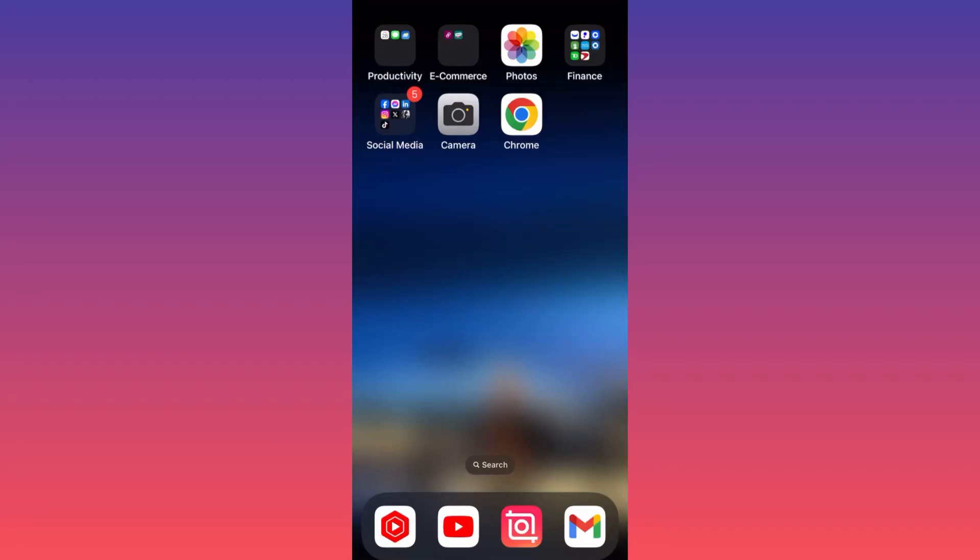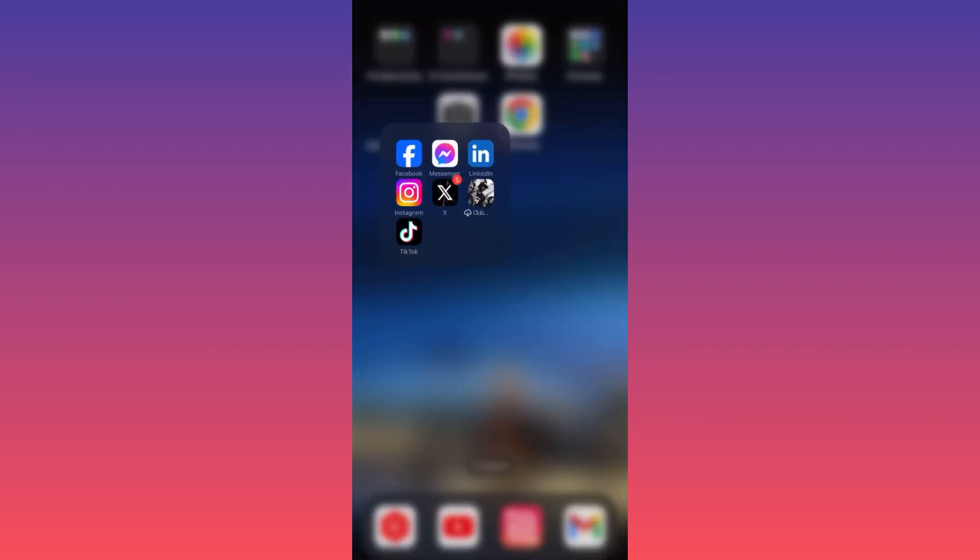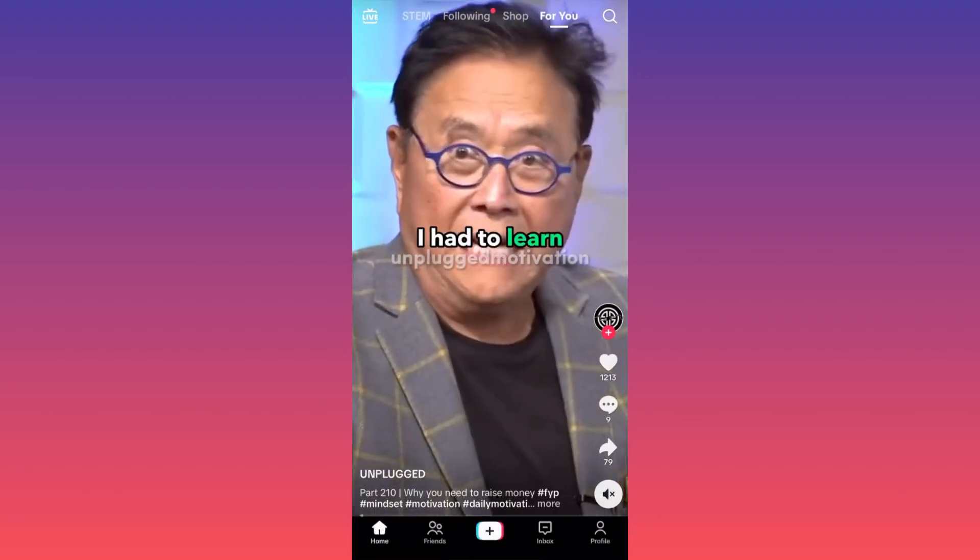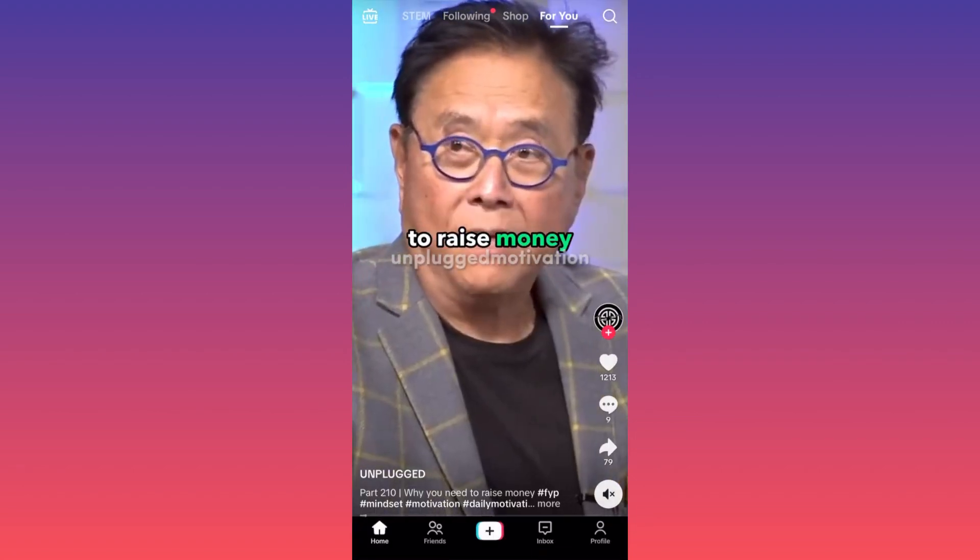Hi guys, in this video I'm going to show you how to delete your TikTok account permanently. First, you want to launch the TikTok app, then click on the...